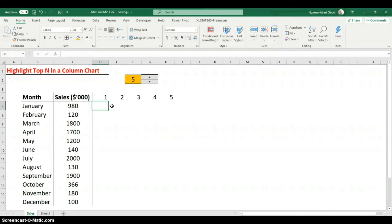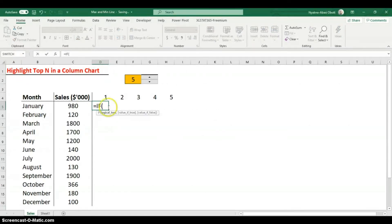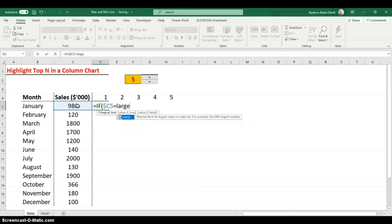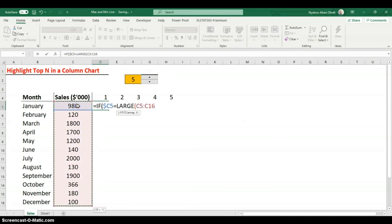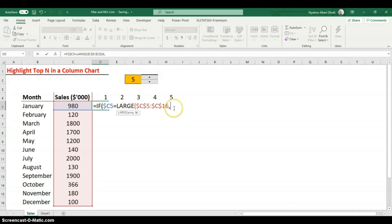Now we'll build the logic. The formula says: if this data value equals the LARGE value of the full data range at the rank given by this SEQUENCE position, then return the value; otherwise return blank. I'm using mixed cell references — locking so the reference can change down rows but not across columns, and vice versa — so I can copy the formula across.